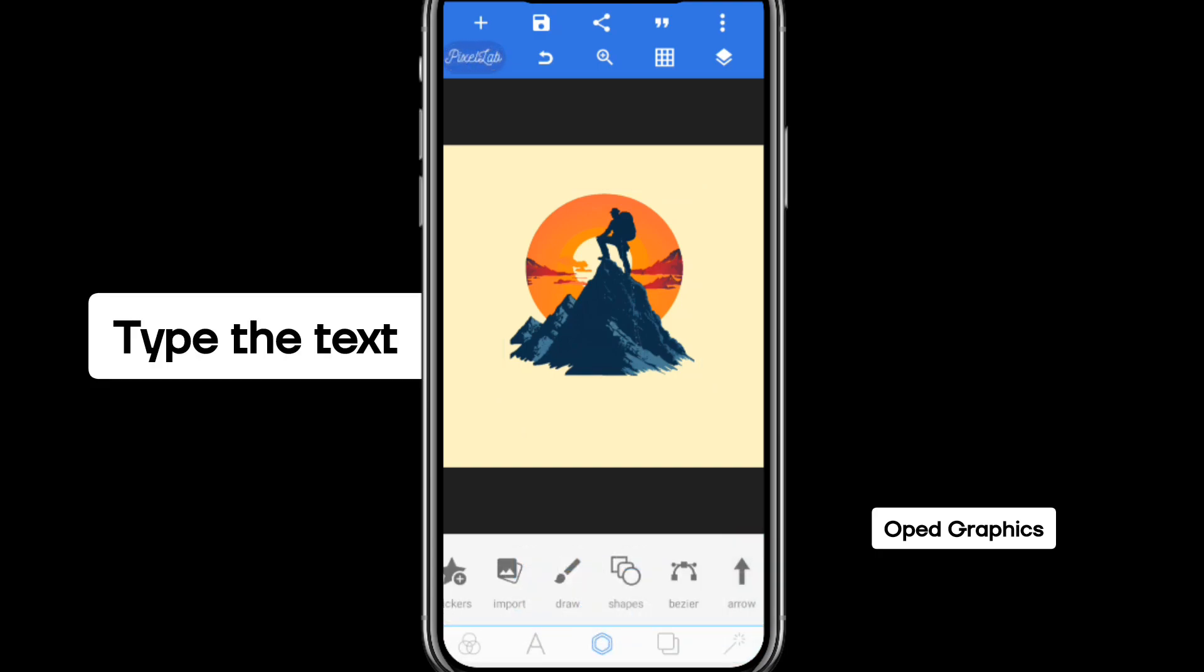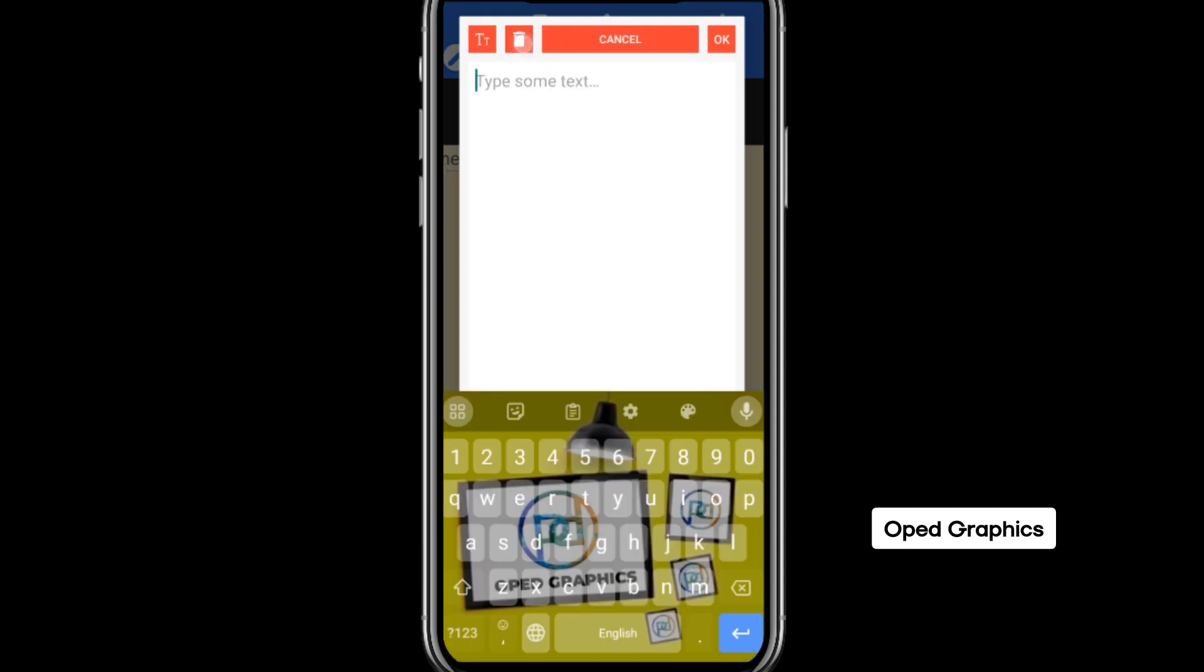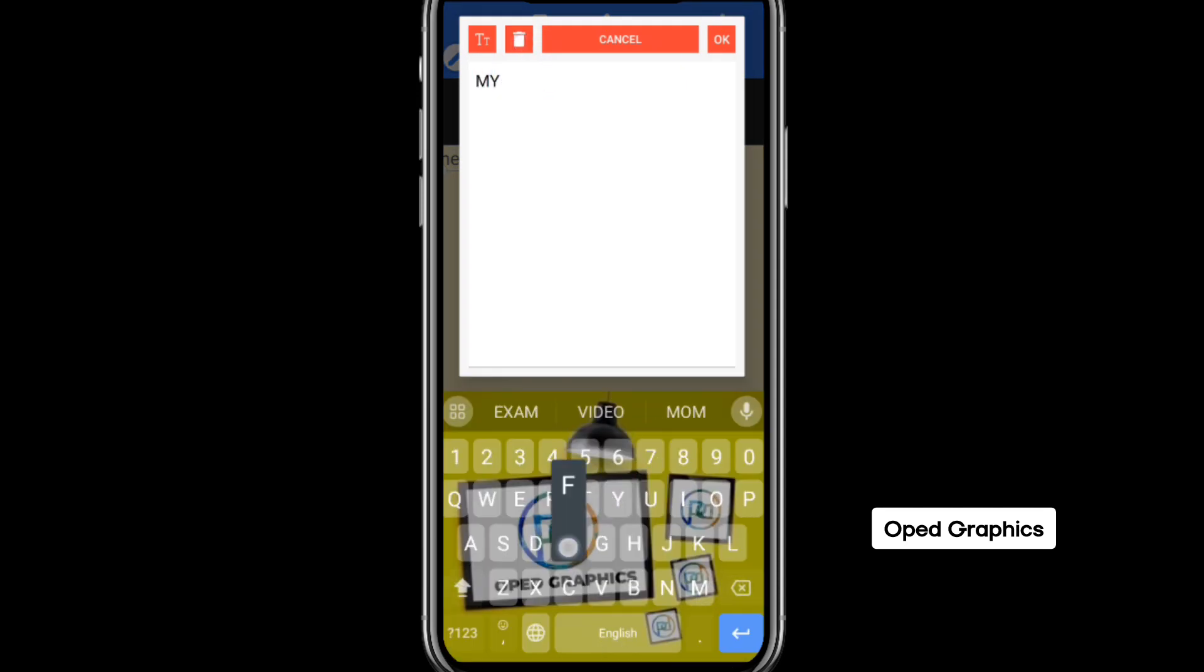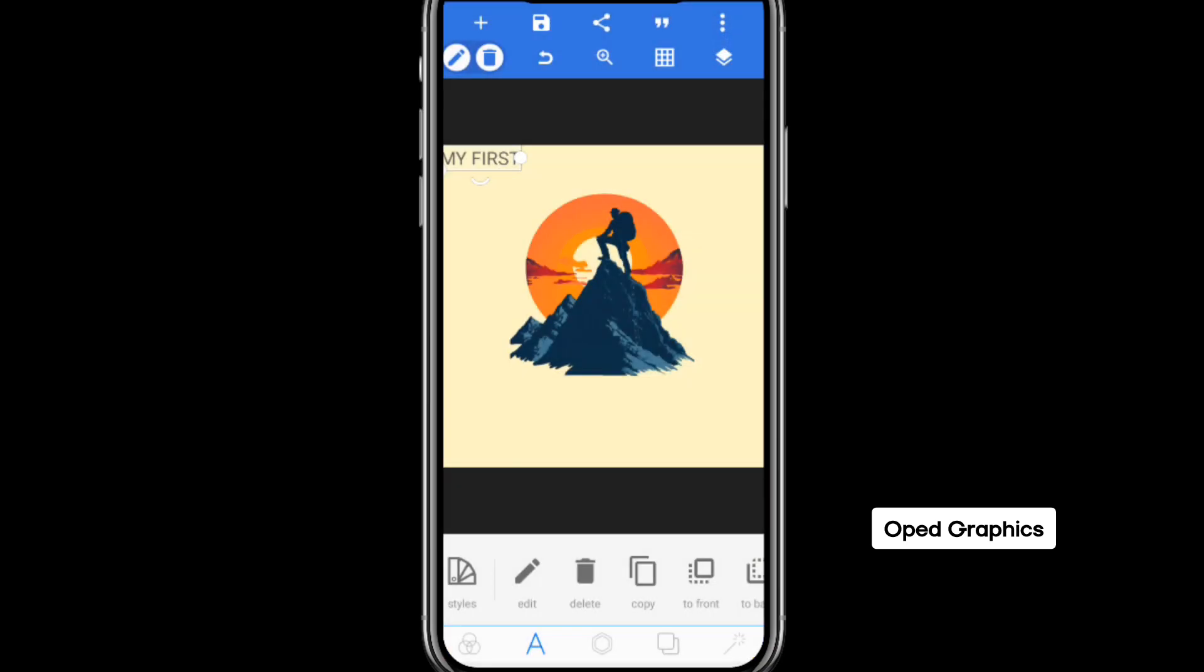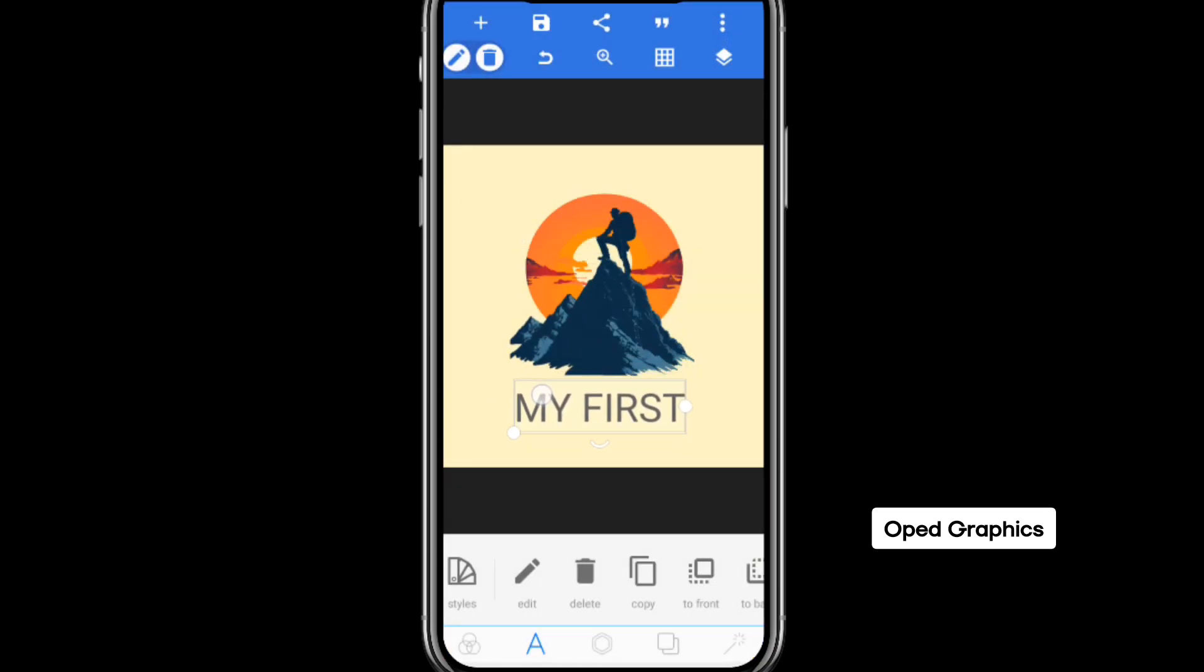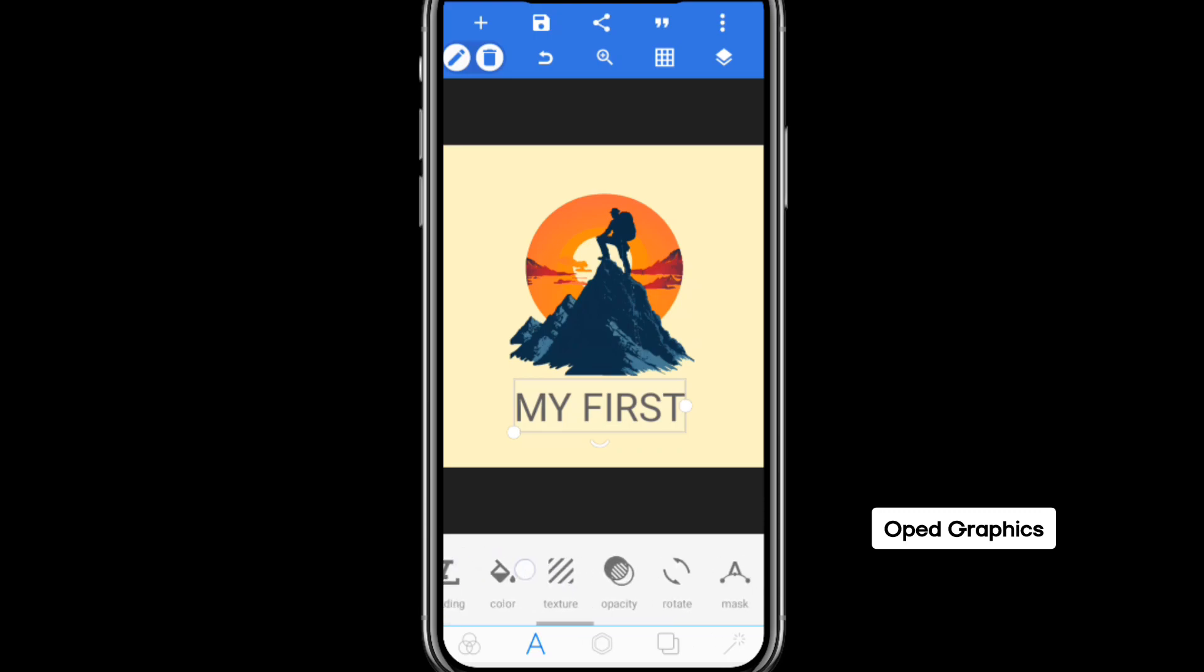Now write your first text. Place it here. Enlarge it a bit. Go to font. Scroll to the left and then you will find font. Click on font.